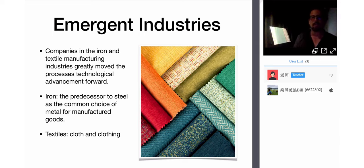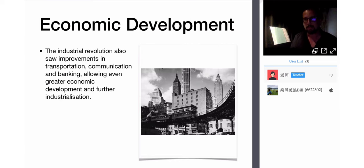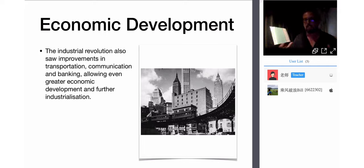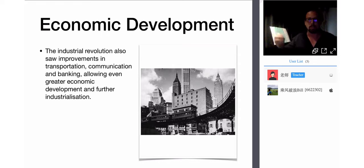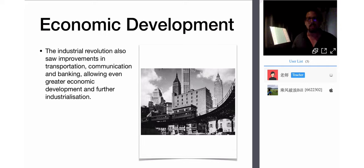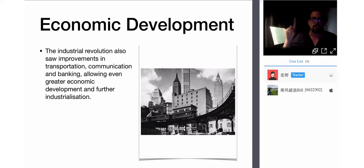Then came transportation with railway systems, the automobile, and telecommunications. Economic development followed with finance, banking, and credit. More and more businesses emerged, wealth accumulated among more people, and more people became middle class and possibly entrepreneurs — there was room in the economy for individuals with modest means to become retailers and traders. The late 19th and 20th century was a very exciting time with the construction of modern cities. The Industrial Revolution also saw improvements in transportation, communication, and banking, allowing greater economic development and further industrialization.